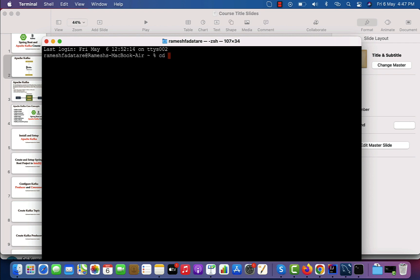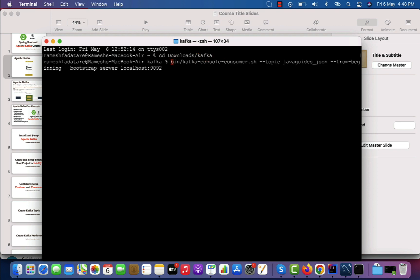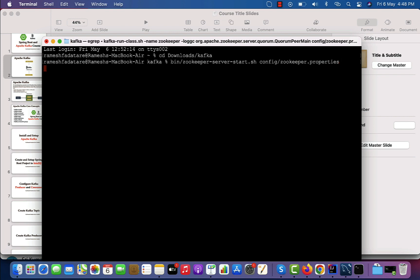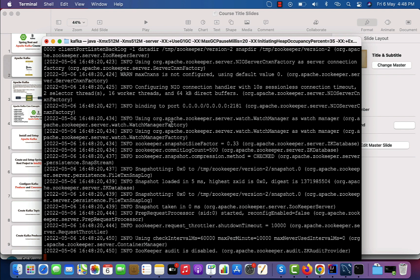We have the Kafka folder in the downloads folder, so let me go into the downloads folder and then the Kafka directory. In order to run Zookeeper, we need to execute the command: bin/zookeeper-server-start.sh and then pass the properties file. Hit enter — now our Zookeeper service is up and running.